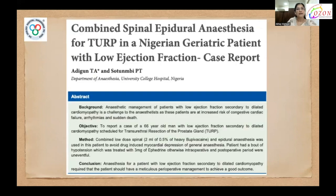Another case report described combined spinal-epidural anesthesia for TURP in a 66-year-old man with low ejection fraction. They concluded that anesthesia for a patient with low ejection fraction secondary to dilated cardiomyopathy requires meticulous perioperative management to achieve a good outcome.